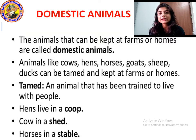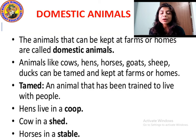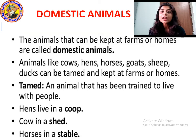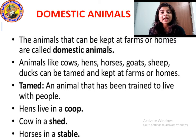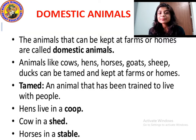Goat gives us milk and meat. Sheep gives us wool. The woolen clothes that we wear are made from the wool of the sheep. Ducks also give us eggs, and they are tamed and kept at farms or homes.